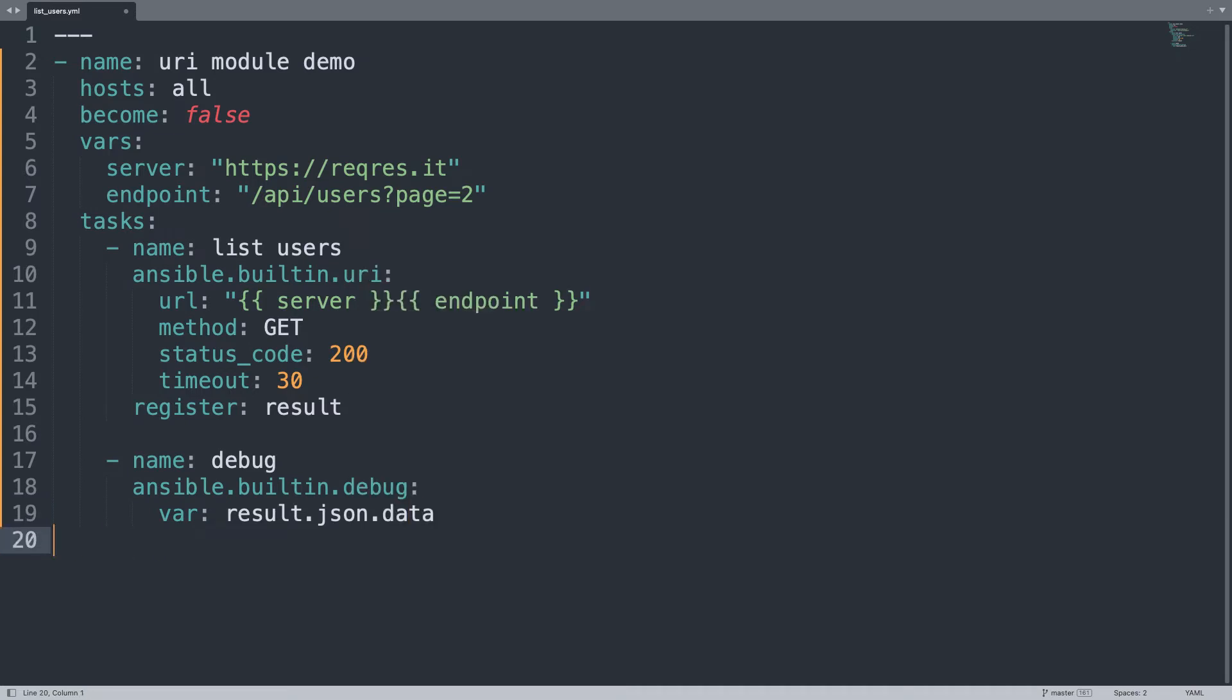Here we are, one simple playbook to connect with one API endpoint that is going to save the result in variable result and print it out. Let's see the result, the output in my console.